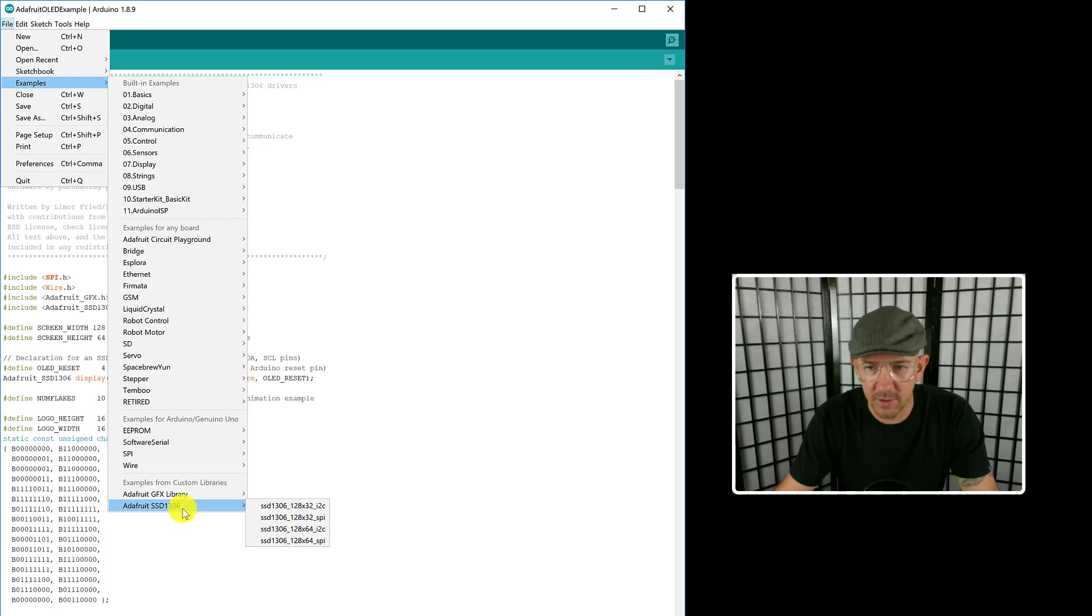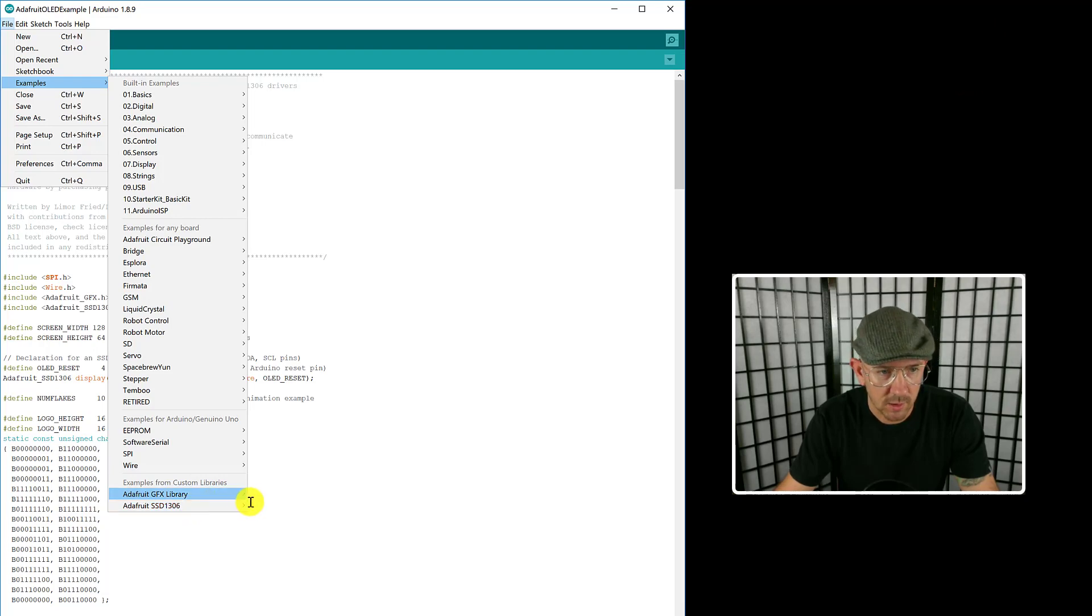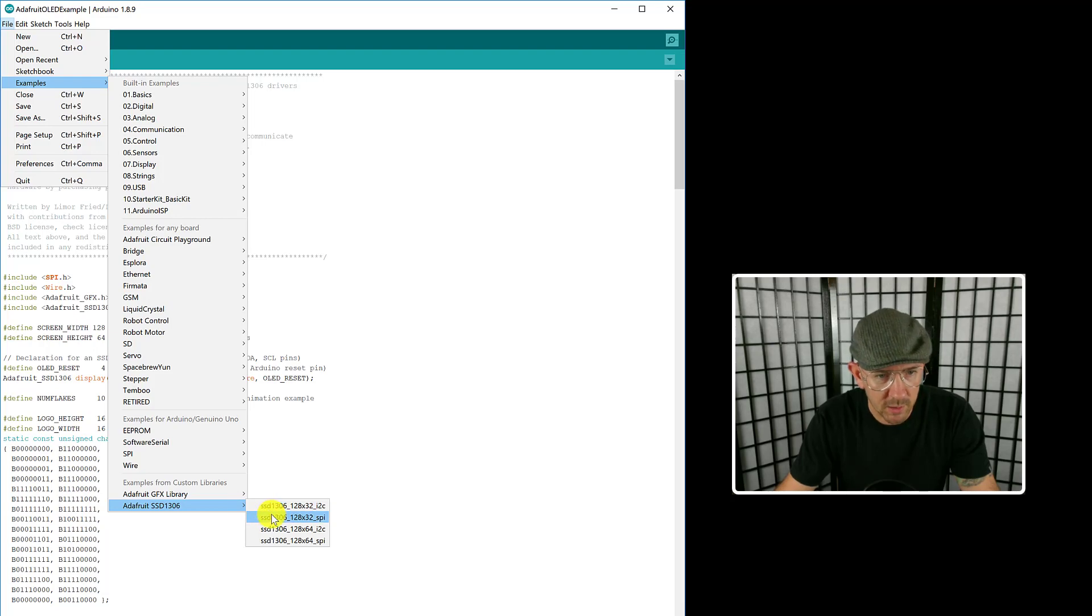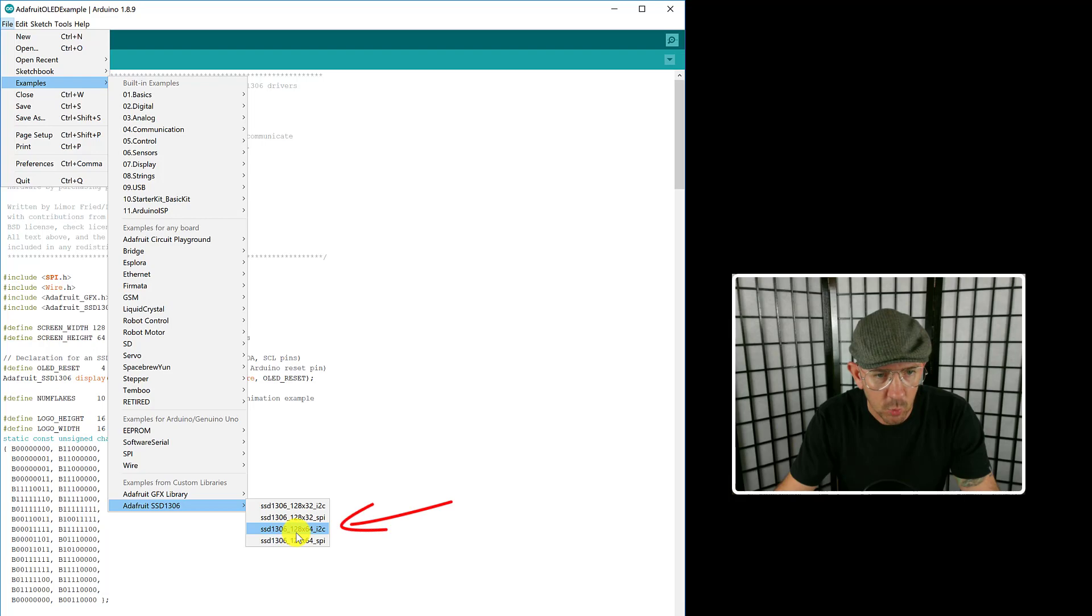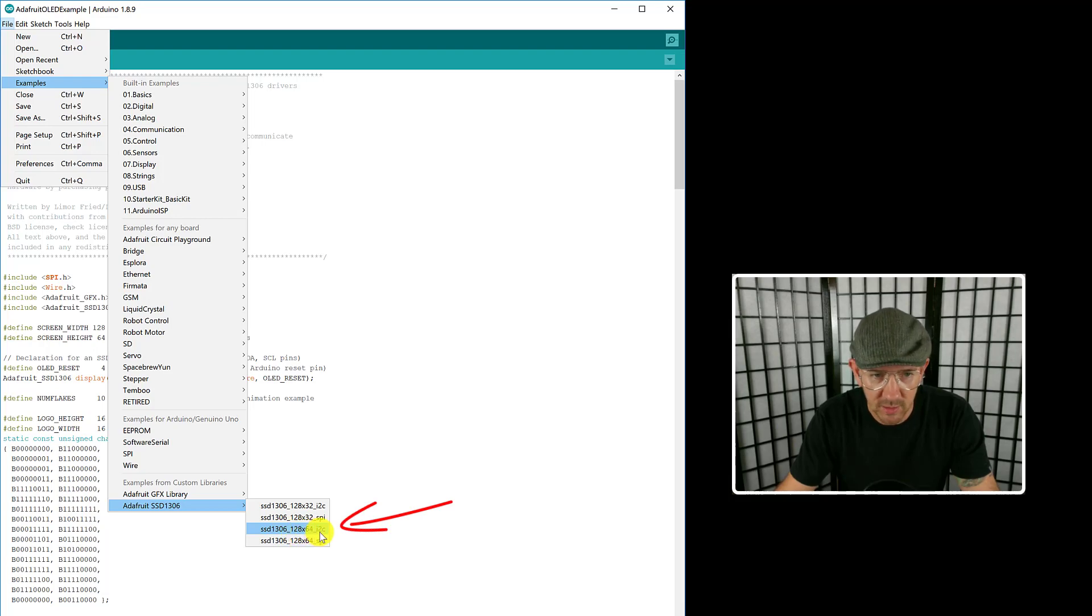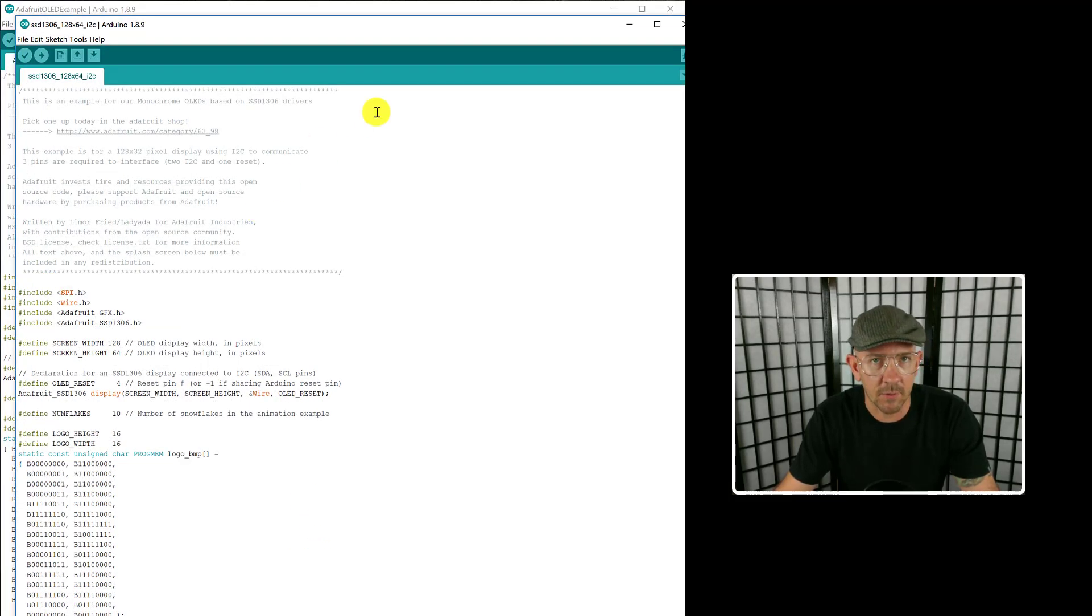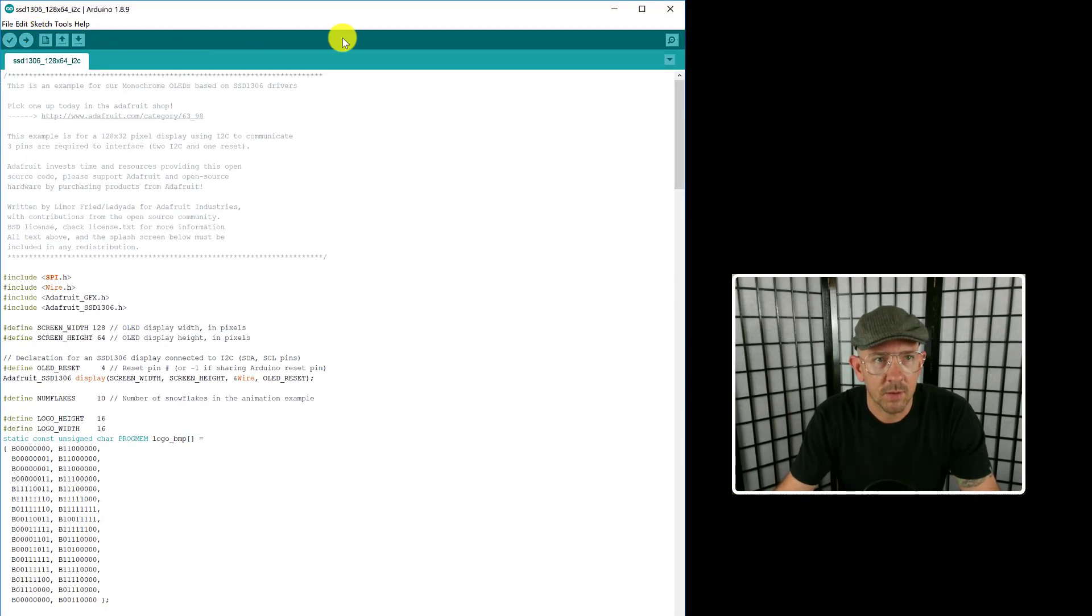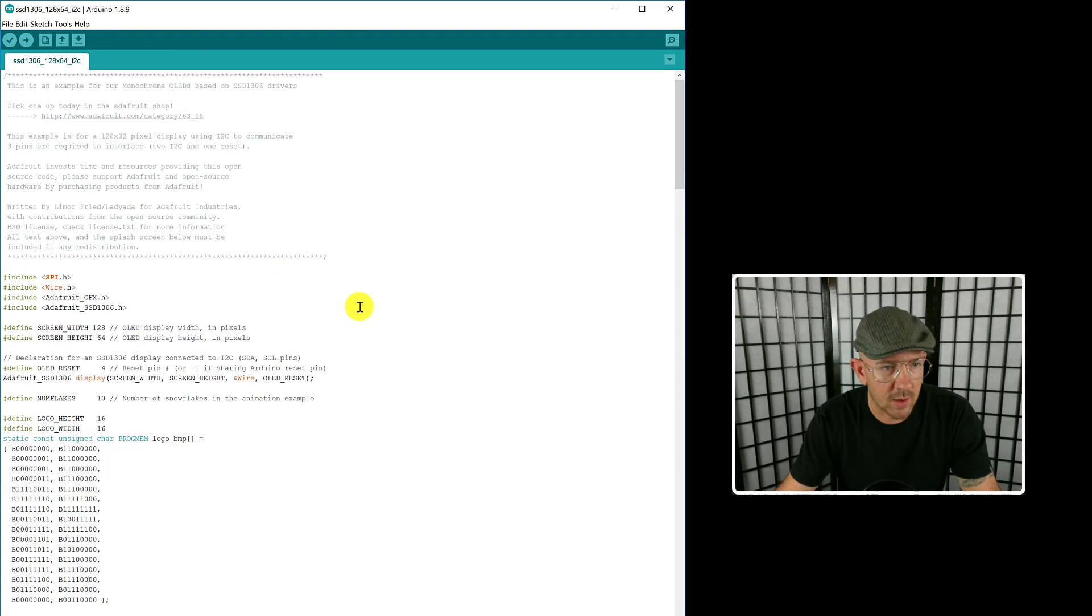Now you're going to want to load the sketch, which I've already done, but I'll show you how to do it. Go file, examples, and now you're going to see down here at the bottom Adafruit SSD1306 from that library that you just installed. It has a few different options here depending on what display you have, and I have the SSD1306 128x64 with the i2c, so I'm selecting that one there. Pulls it up.